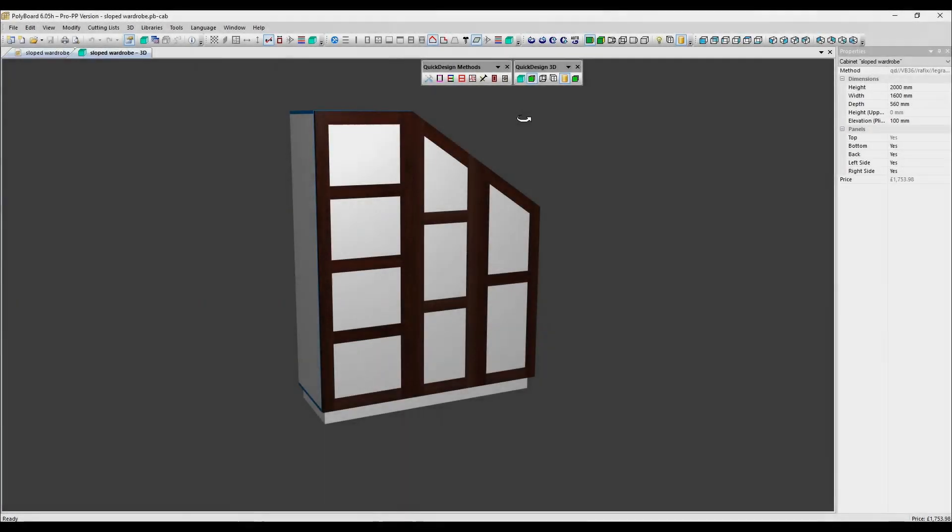In this video, we're going to cover some of the 3D menu options. We've got another video showing the quick design 3D toolbar options in detail, which covers the most commonly used options.